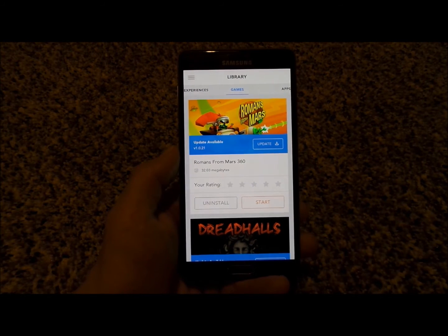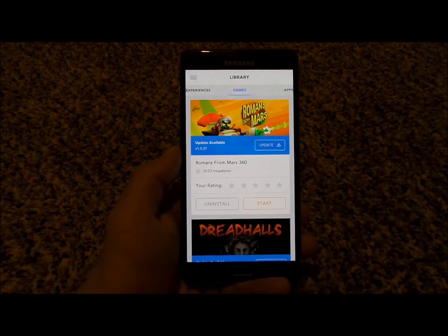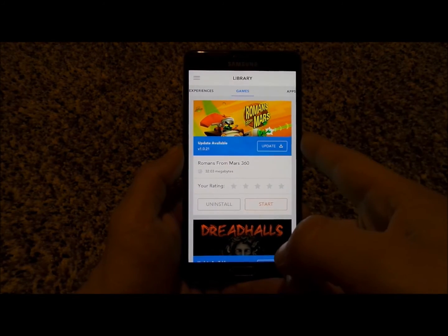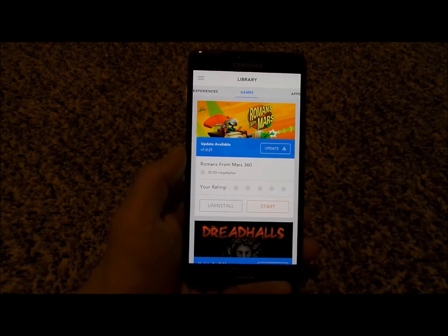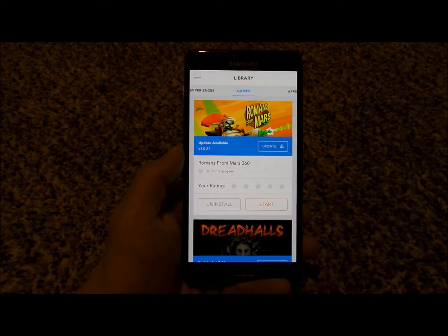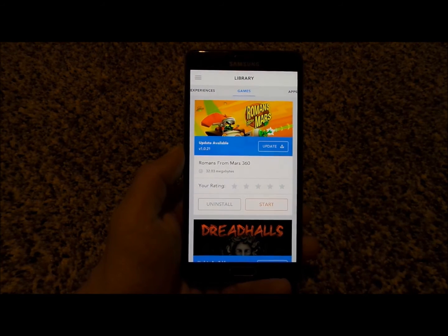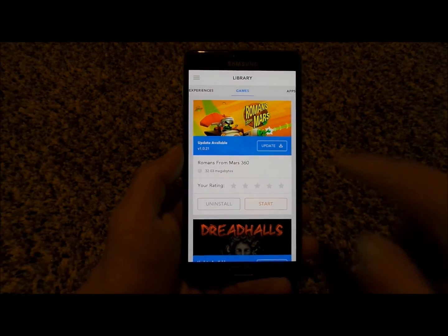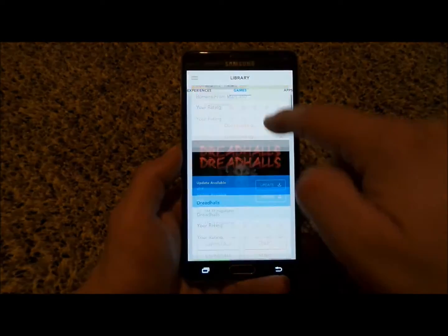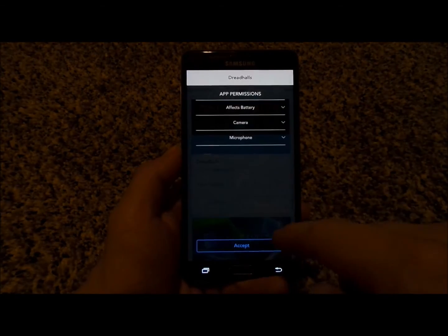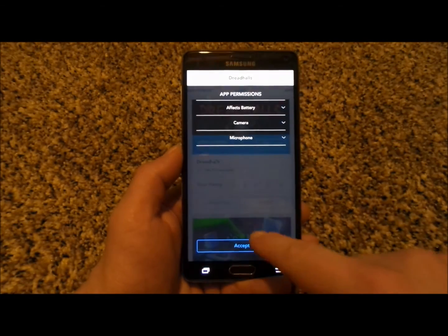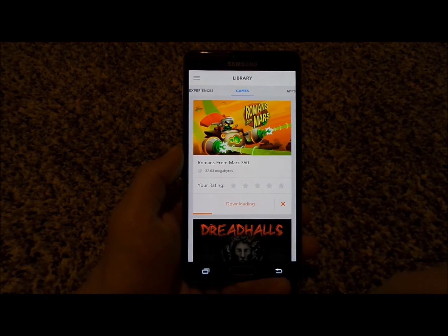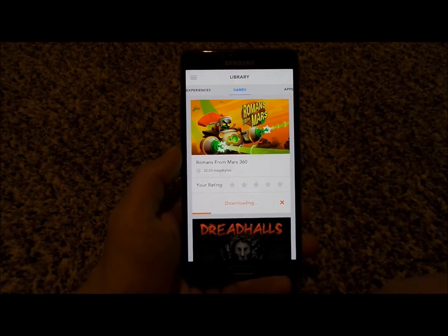Now in terms of uninstalling an application, you do need to go through the application that is on your phone, not inside of the Gear VR, and just click on uninstall if you need to. To update, just click on update, accept, and it's going to tell you everything that's going on with the update for that application.